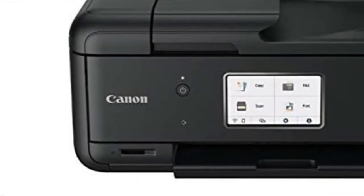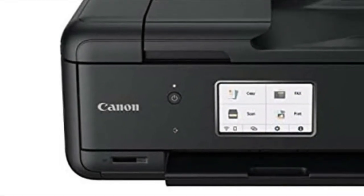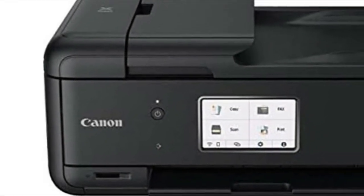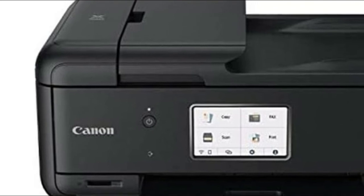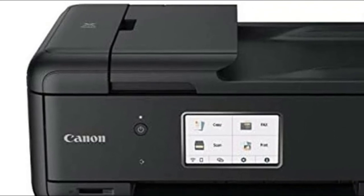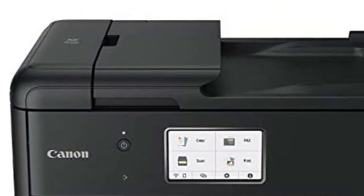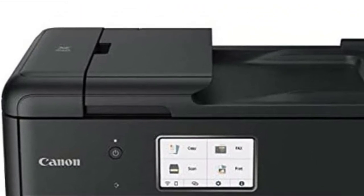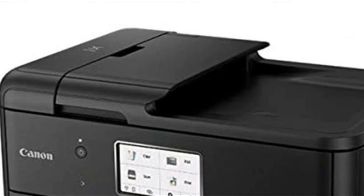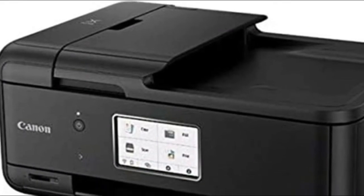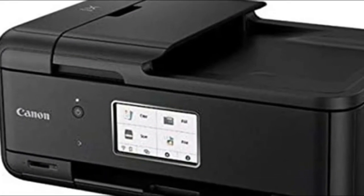The PIXMA TR8620 can easily transition from scanning a multi-page contract with a built-in auto-document feeder to printing double-sided homework assignments from online classroom systems or a family photo wirelessly from your smartphone.